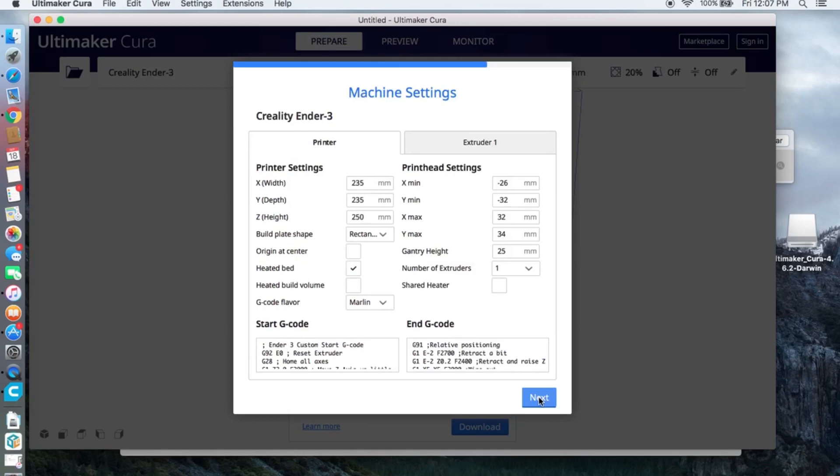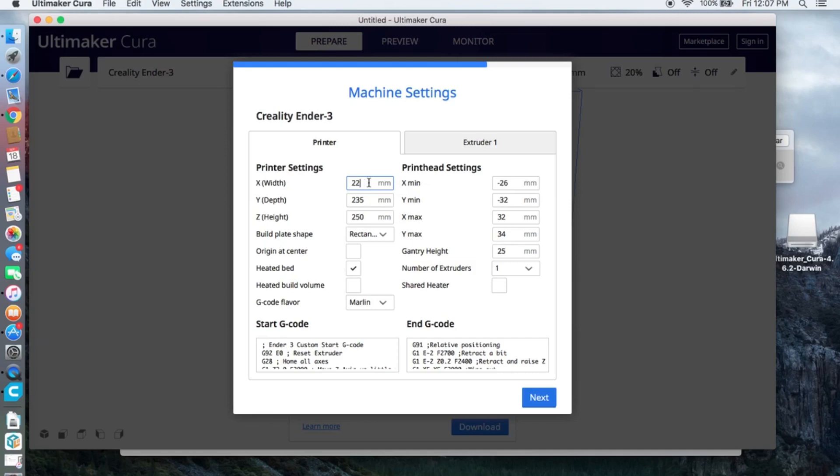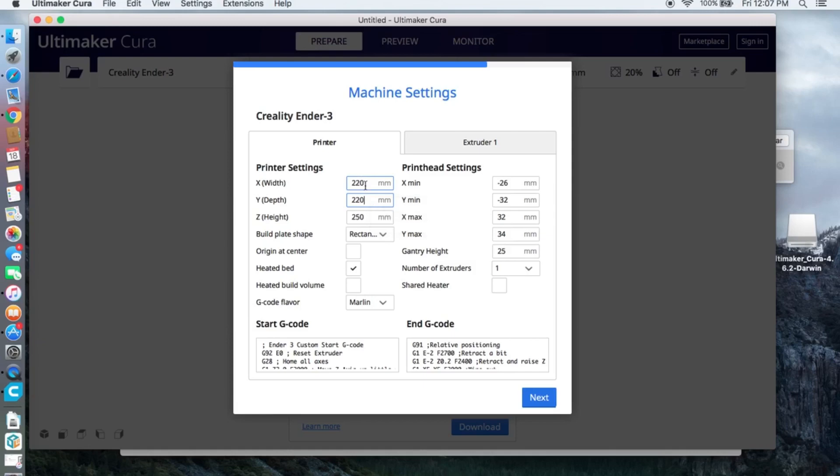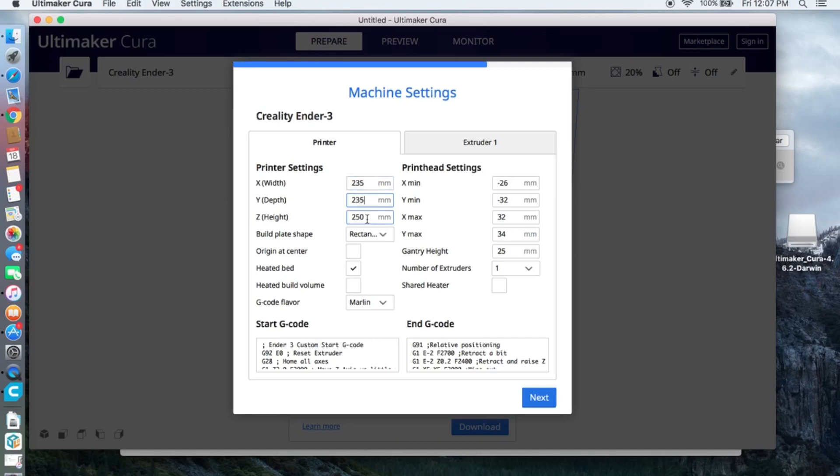On the printer settings make sure the X value is 235. If you see the X value is 220 and Y value is 220, you need to change both to 235. And make sure the Z value is 250, and then click next.